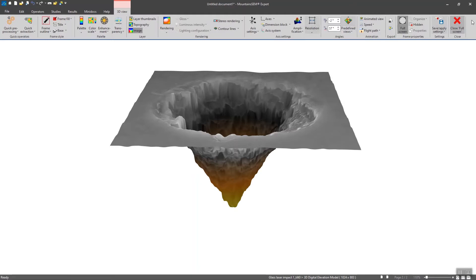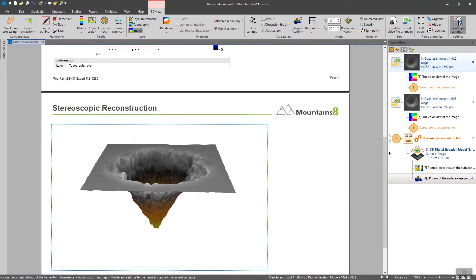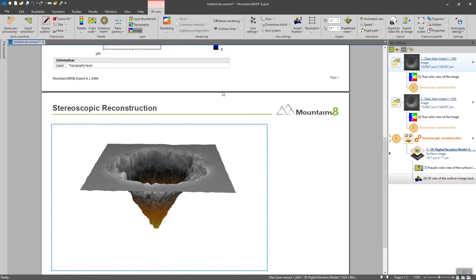The first thing that I'm thinking of is to check out the depth of this hole. I'm thinking of one solution to do so is to extract a profile in the middle of this hole to analyze its depth.